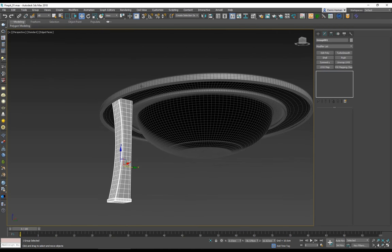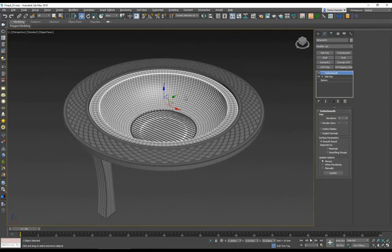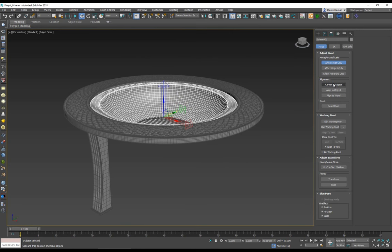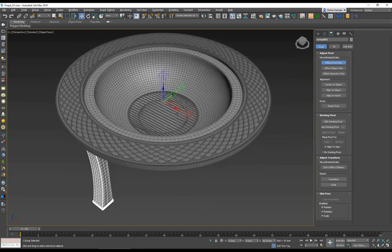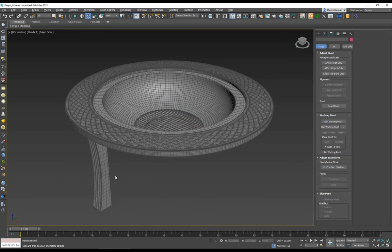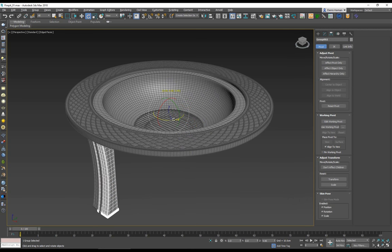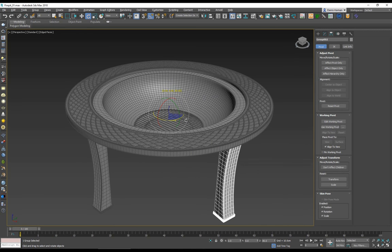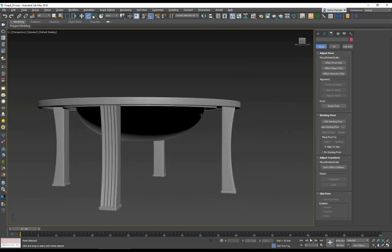I want four copies of this leg group around the center. I'll select the center piece and set Center to Object, then select the group and use Affect Pivot Only. I align the pivot to the center point using Align — pivot to pivot — which moves the pivot there. With angle snap on, I hold Shift and rotate to copy at 90 degrees, making three copies. That gives us all four legs we need.